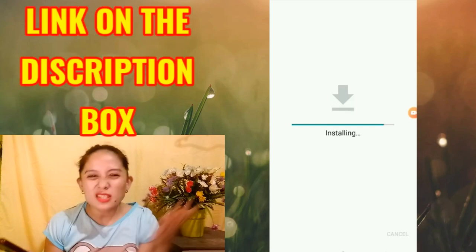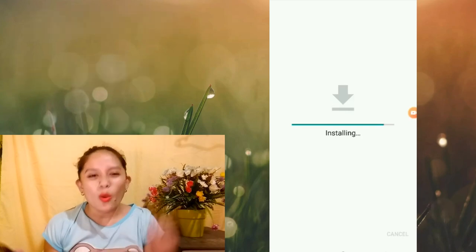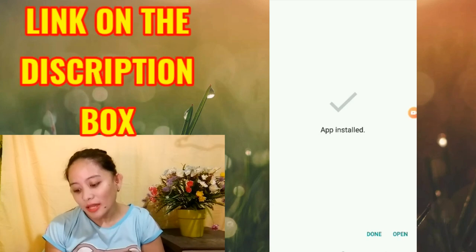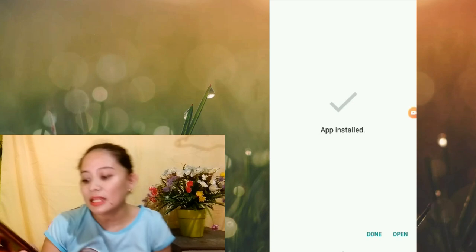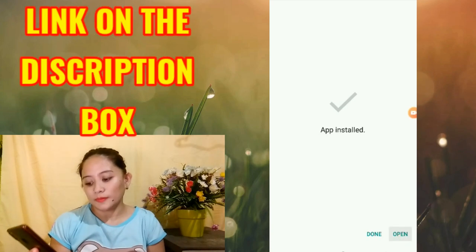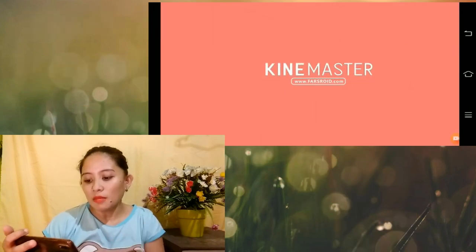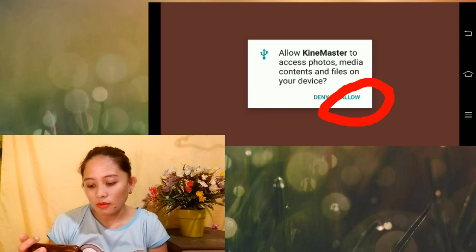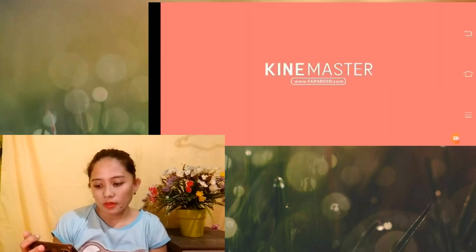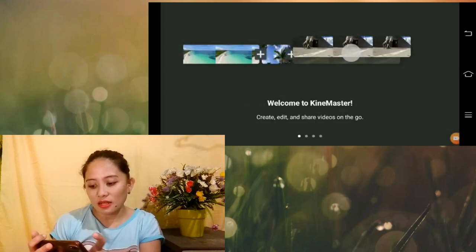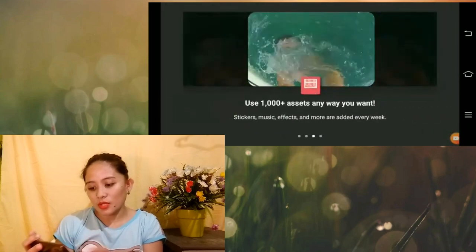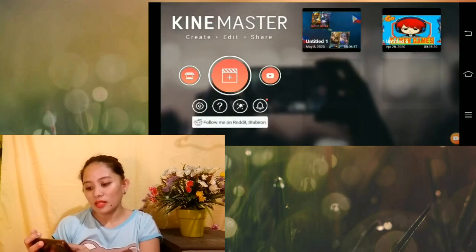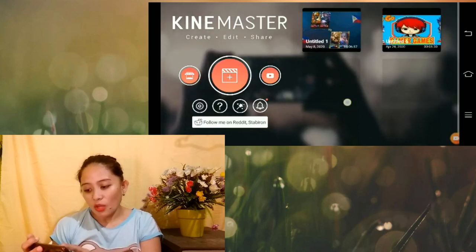Meron ditong nakalagay na 'app installed' and meron ditong done or open. So, i-click lang natin yung open. Mapupunta tayo dito sa KineMaster. Ang ating gagawin is click allow. Meron na tayo dito — ito na yung latest KineMaster. So, itatap lang natin yung start. Yung mga video na ginawa natin dati — hindi siya nawawala, andyan pa rin siya.